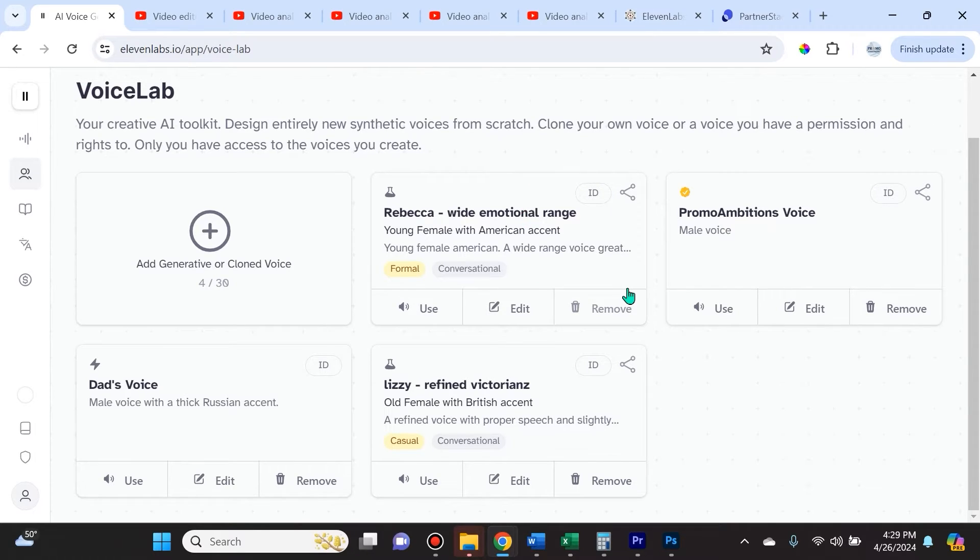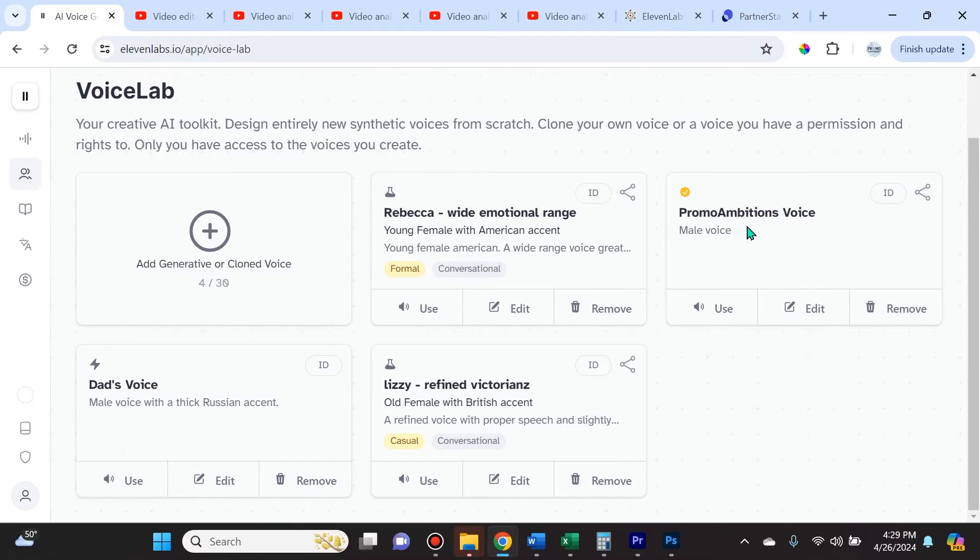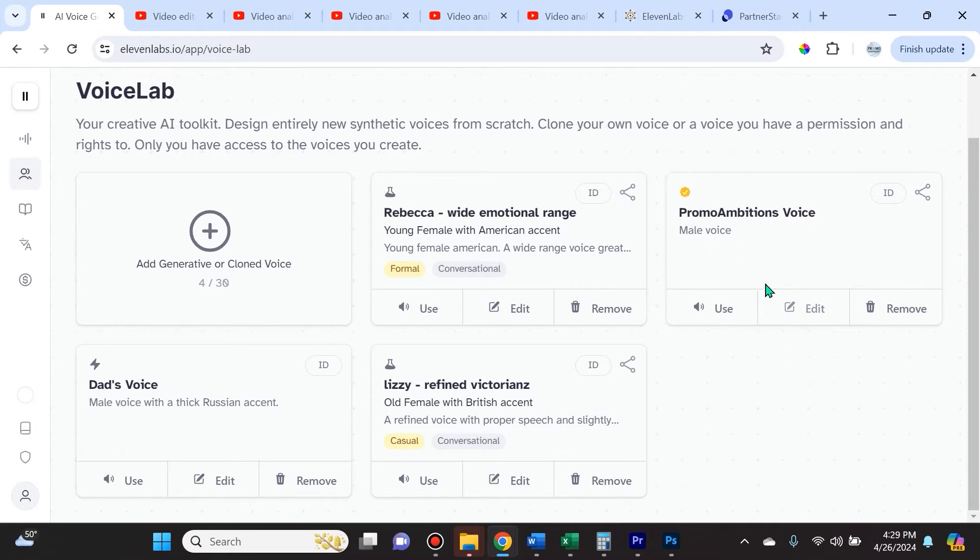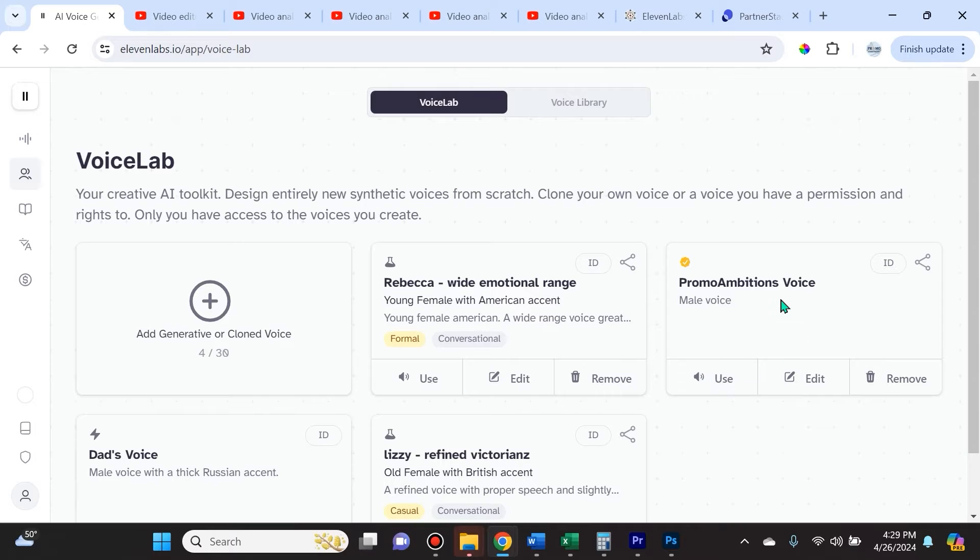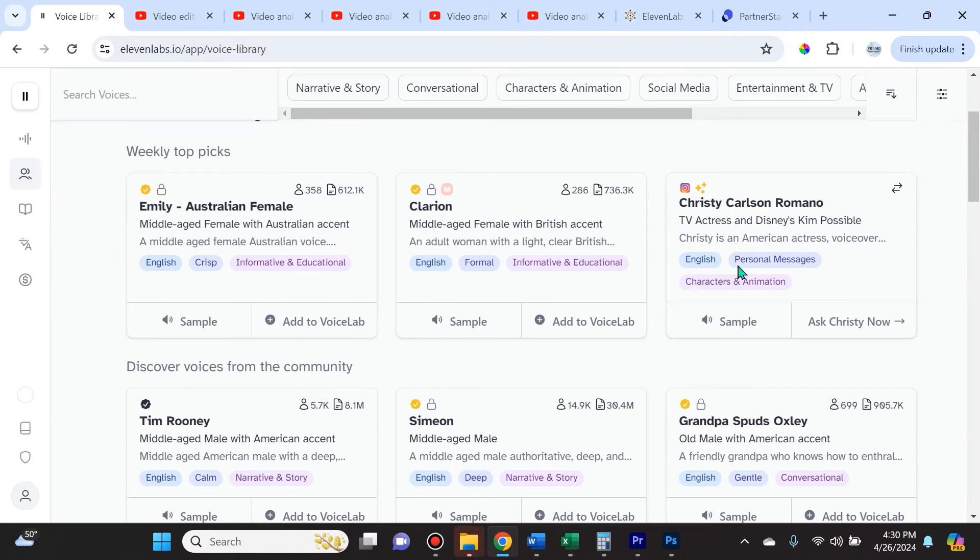Voice Lab is your creative AI toolkit. You can design entirely new synthetic voices from scratch, clone your own voice, or a voice you have permission and rights to. Only you have access to the voices that you create. You can see that I've created my professional PromoAmbitions voice, and again, only I have access to it. I'll show you later how you can actually make money by sharing this and letting other people use your voice.